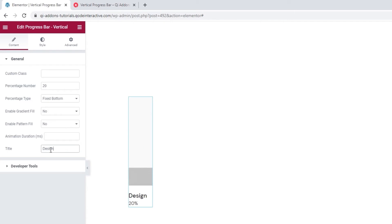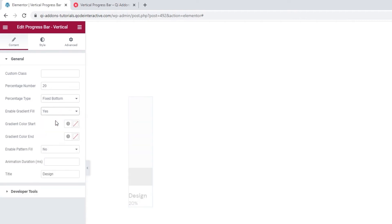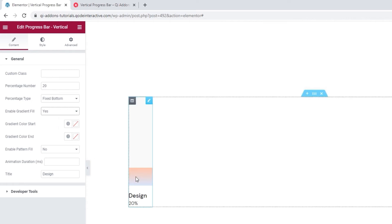In terms of other interesting options here, there's the enable gradient fill. If we set it to yes, it will let us display the active part of the progress bar line with the two-color gradient fill. So it looks like this.